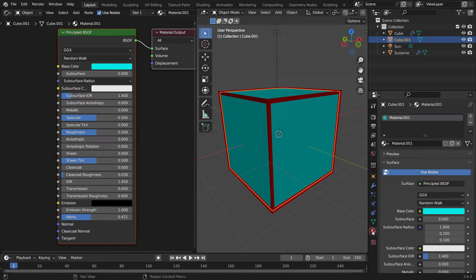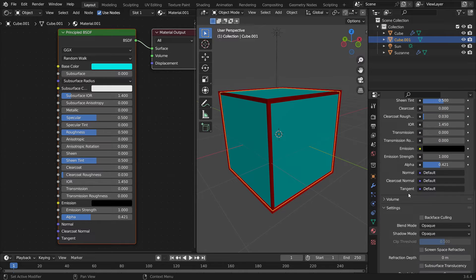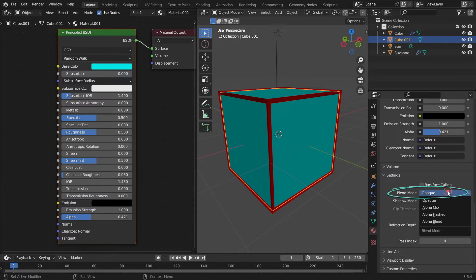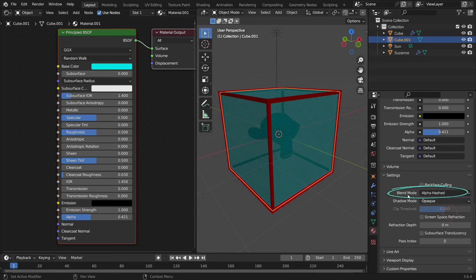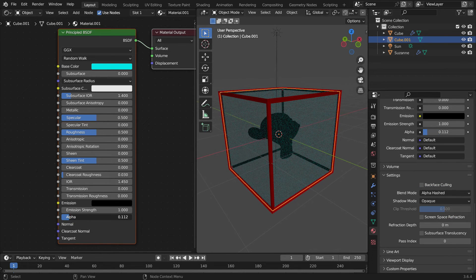Click the Material Properties tab and scroll down to the Settings panel. Switch the blend mode from opaque to alpha-hashed. That's it. We can see through the model now.